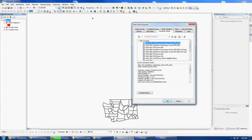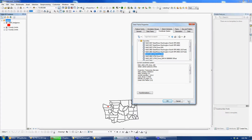So this time I'm going to try 1983 Zone 10 North. Now I have it in the correct projection. You can zoom in and find out if it's really correct, because you might have to switch between 1983 and 1927.